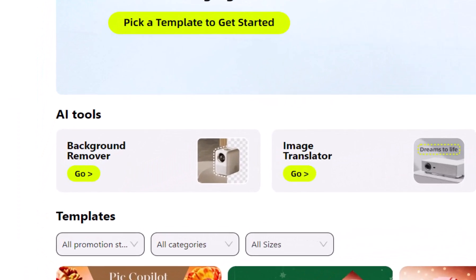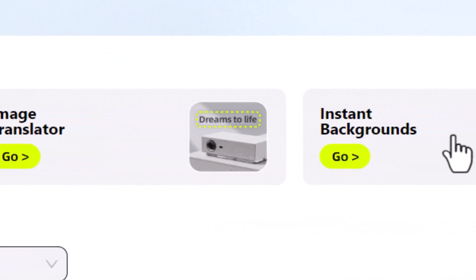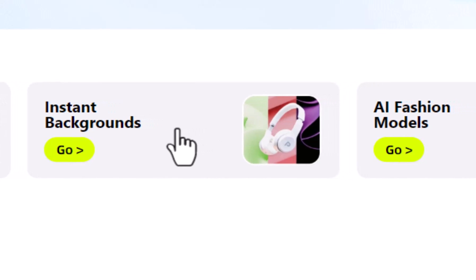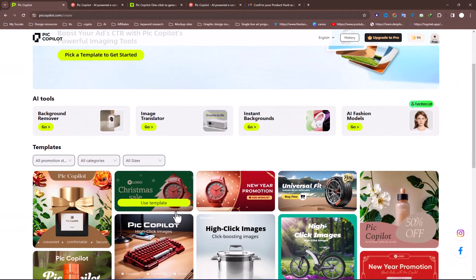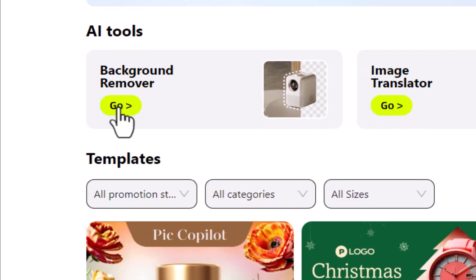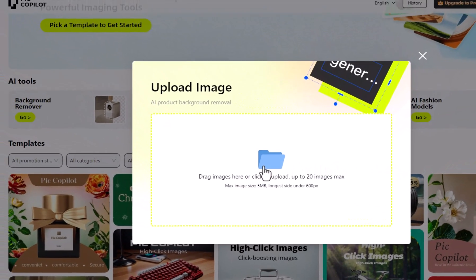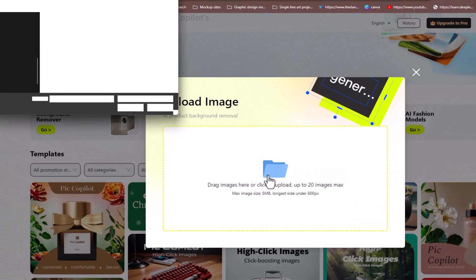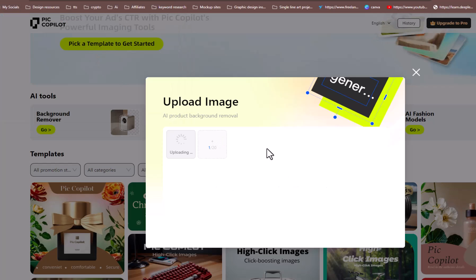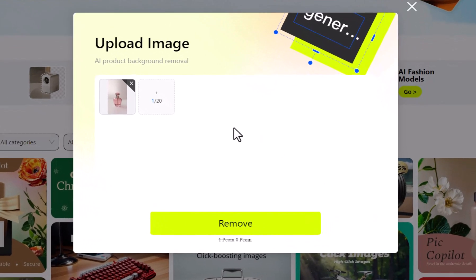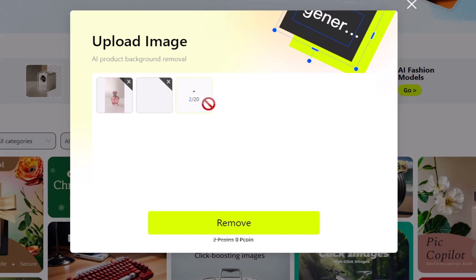PIC Co-Pilot offers multiple useful features, and we will test them one by one. First and foremost is the Background Remover, which allows you to remove backgrounds from up to 20 products. Simply add your images and hit the Remove button.